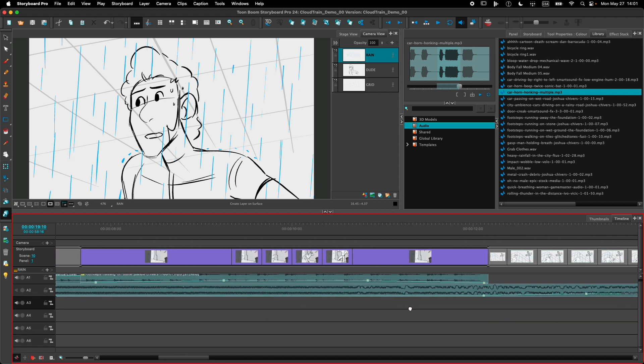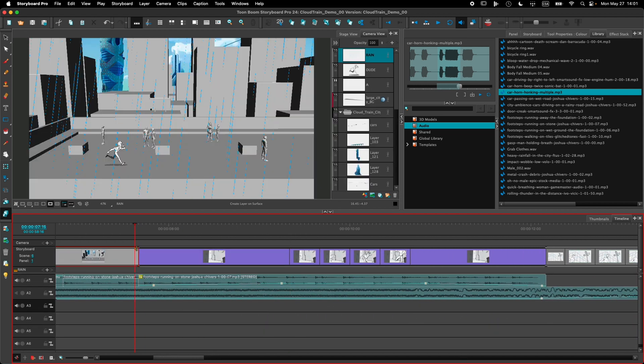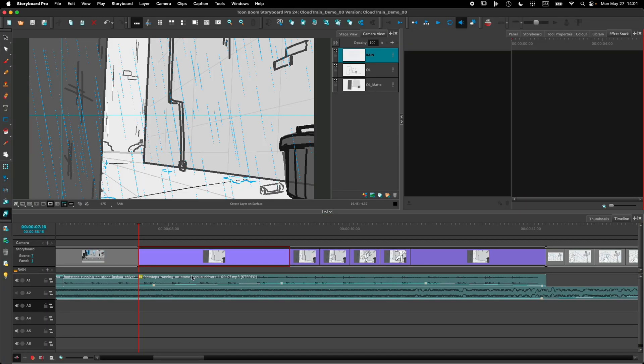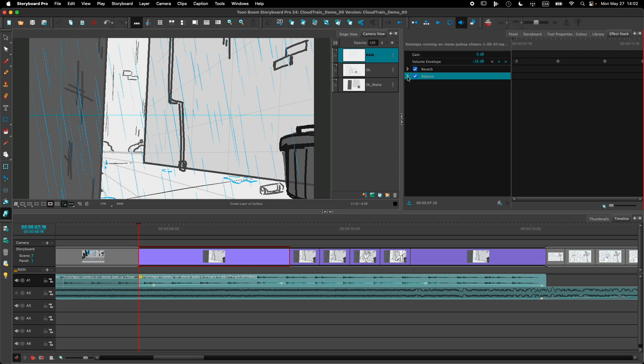All right, now the last improvement I want to show you is that it's now possible to edit audio effects over time. Let me go a little bit earlier in my timeline right here where I have a character that's walking across. So he's running inside an alley and I want to have the sound of his footsteps move from left to right. So I can go inside my effect stack right here and select the audio. With the balance audio effect, I was able to add keyframes to make the sound move from the left to the right channel. I've also added a reverb effect to the footsteps to make it sound like he's moving from deep inside the alley to the front of the alley.